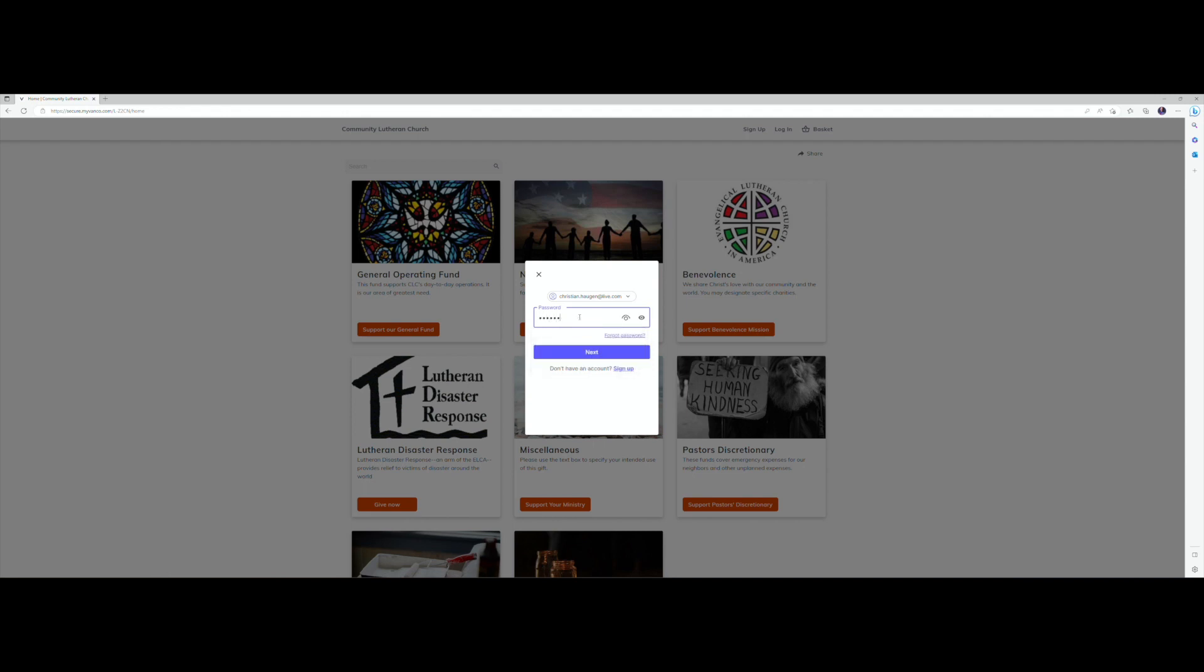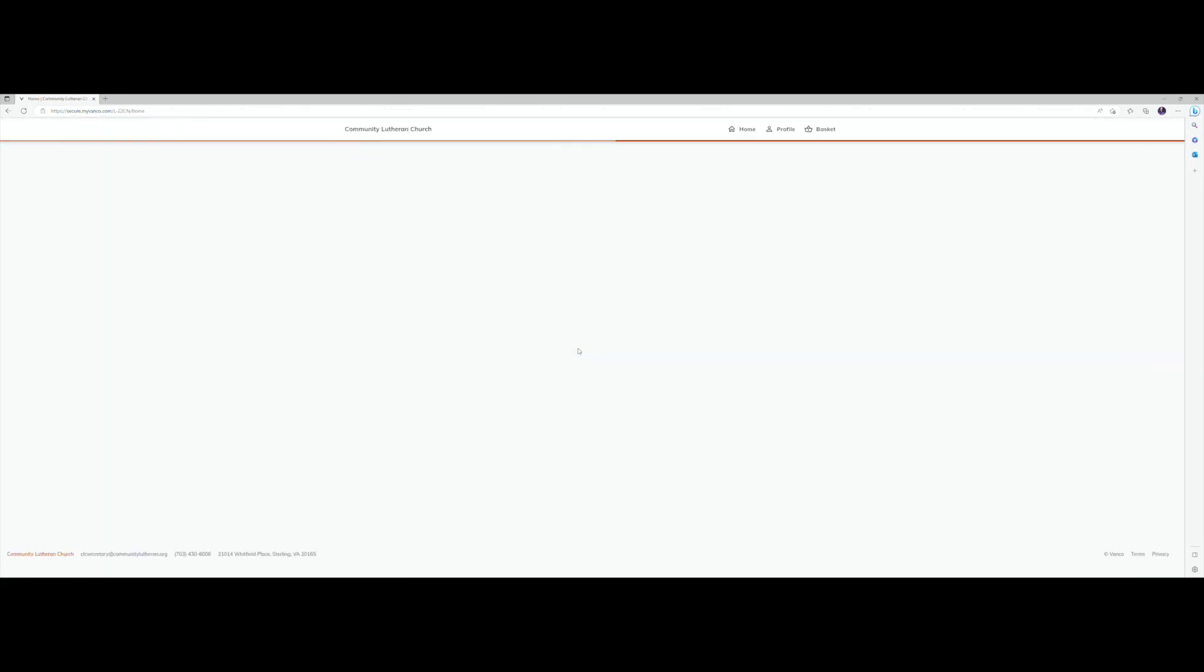Once you've entered your password you log in, and now you will proceed to select the fund to which you would like to give.